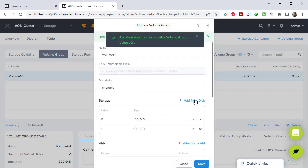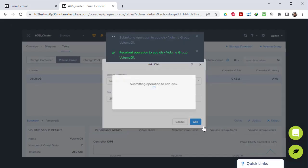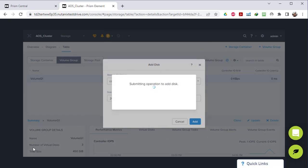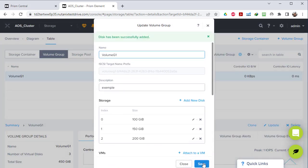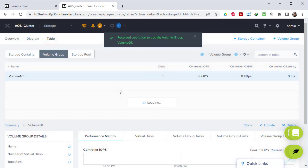Then the same - we add another disk for example 200 gigabytes and click Add. Now our volume group will have two new virtual disks. You see the number of virtual disks is now three. We click Save and our volume group now has three virtual disks.